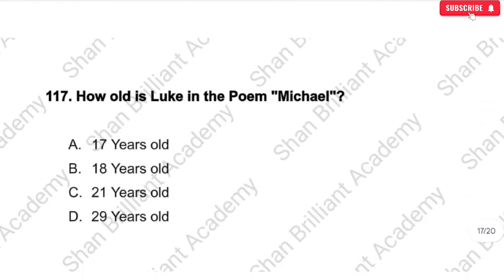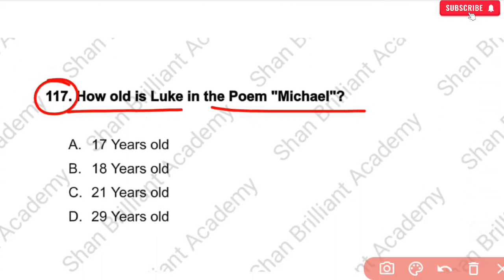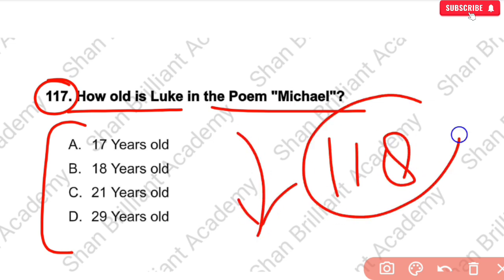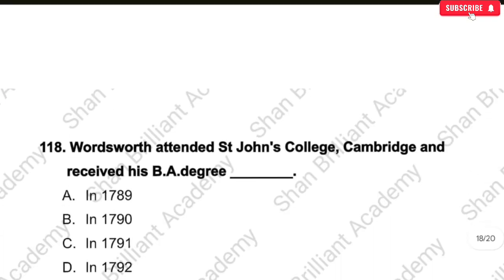MCQ No. 117: How old is Luke in the poem Michael? Please type your answer in the comment box, and I will tell you in the next question.